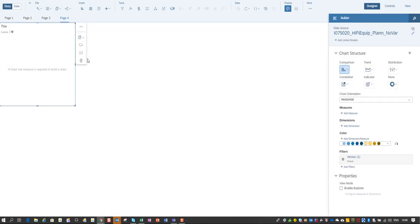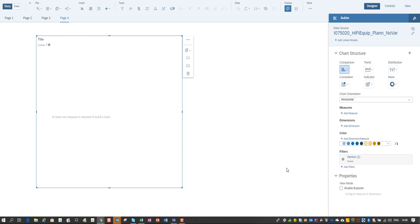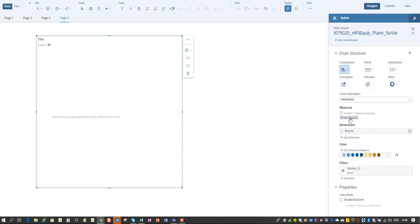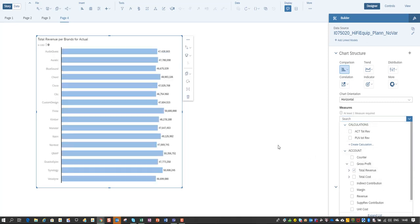So I'm creating a chart to show you what we are going to do and I'm going to bring in my brands and as a measure I'm going to select the gross profit total revenue. So that is my starting point.